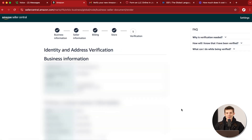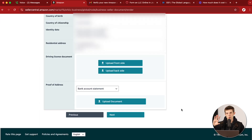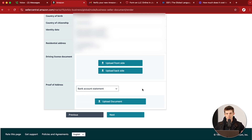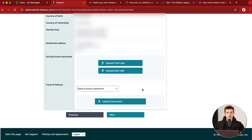Now we're in the identity and address verification step — we're almost done. Scroll down and upload your driver's license, front and back, or your passport, whichever you selected earlier, and also proof of address, which is usually a bank statement or credit card statement. Upload that and they'll verify everything. In some cases people get approved to be a seller on Amazon after this step and that's all that needs to be done.